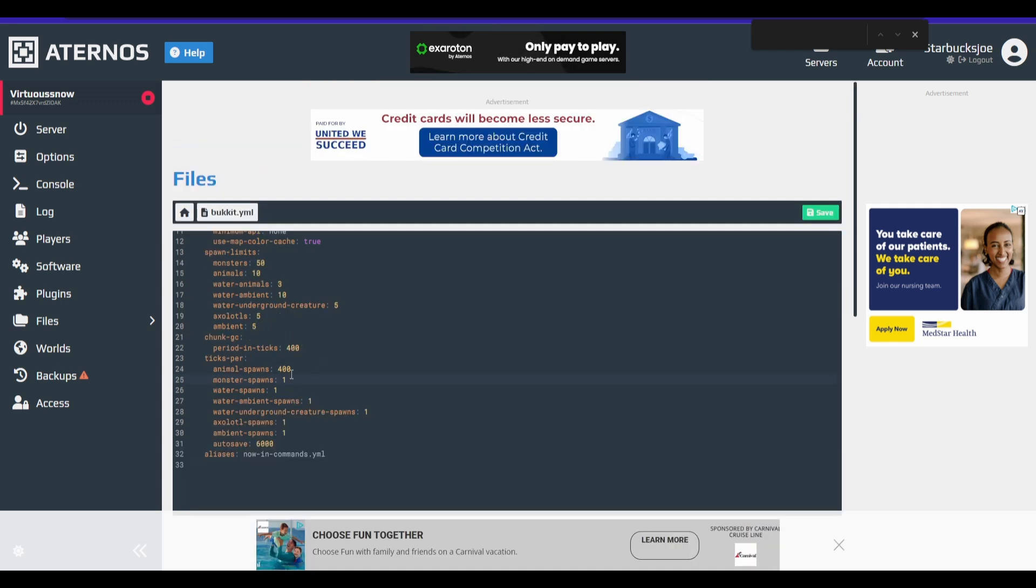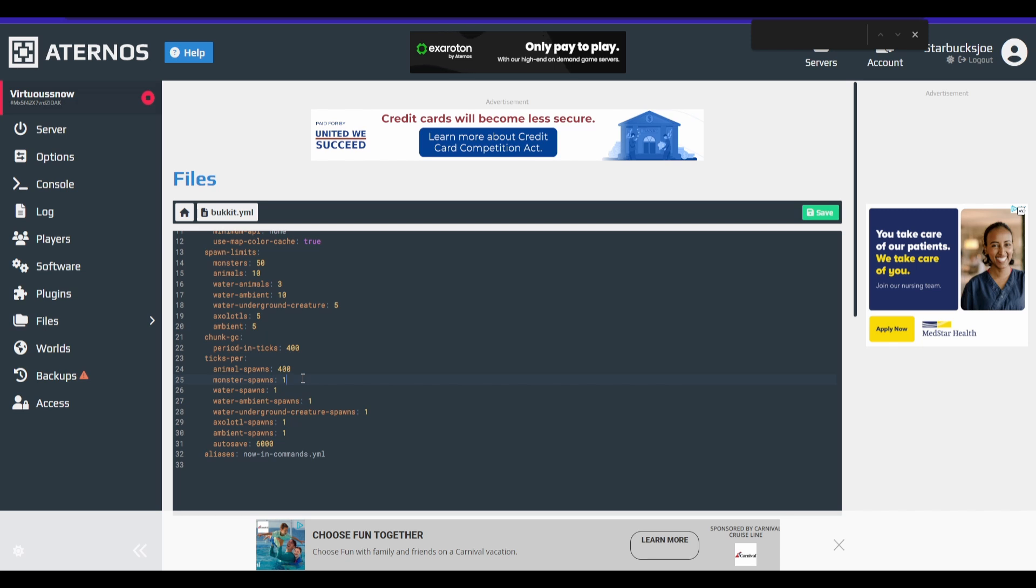So our next one, we're going to be changing the ticks per. So now basically every tick that the server runs, it's going to attempt to spawn these creatures. So for monsters, so instead of, this is happening like 20 ticks per second if your server is running. Well,